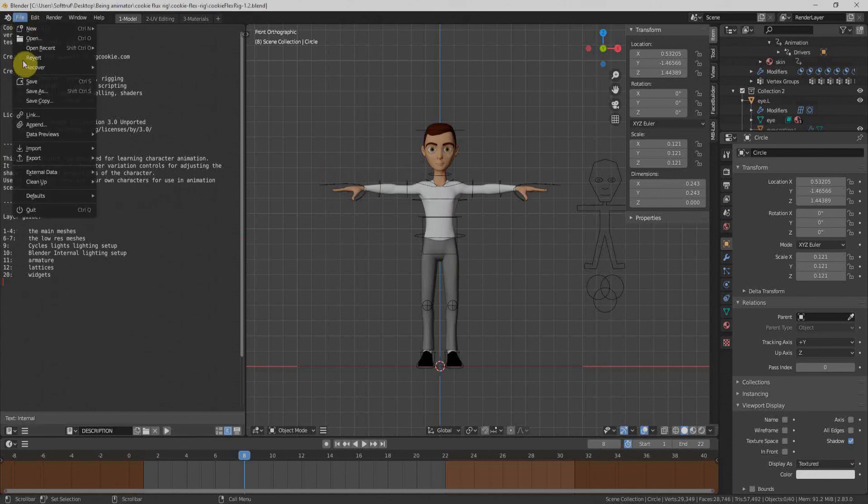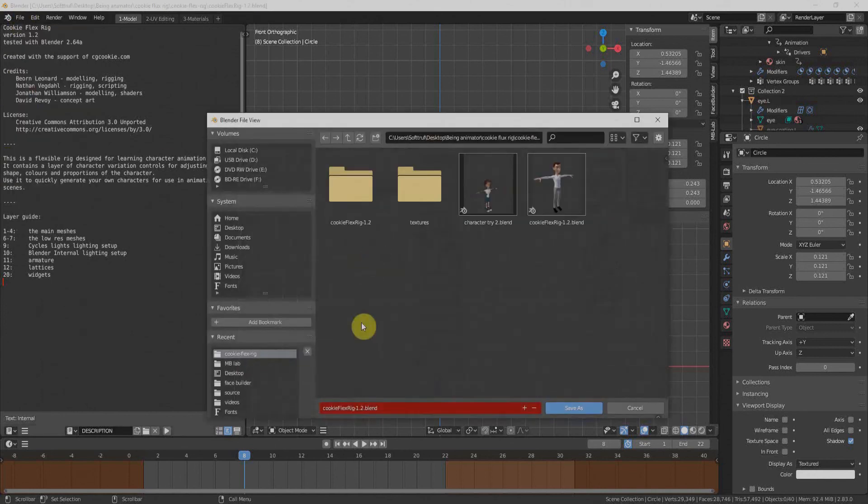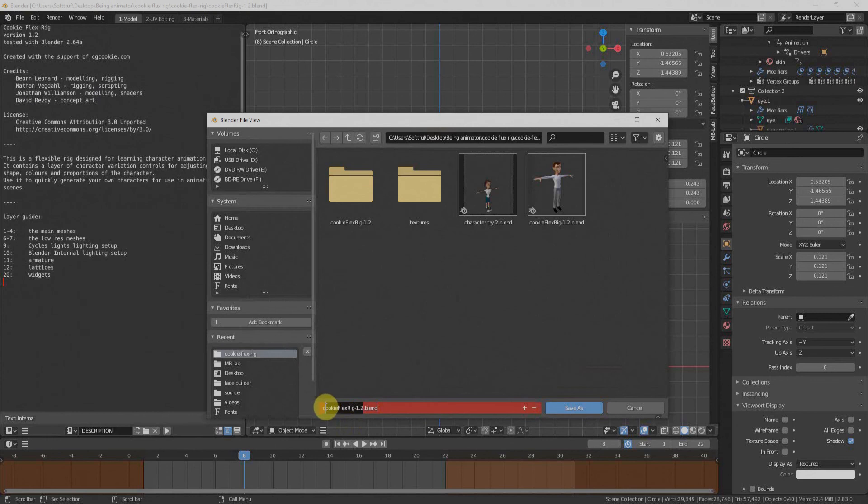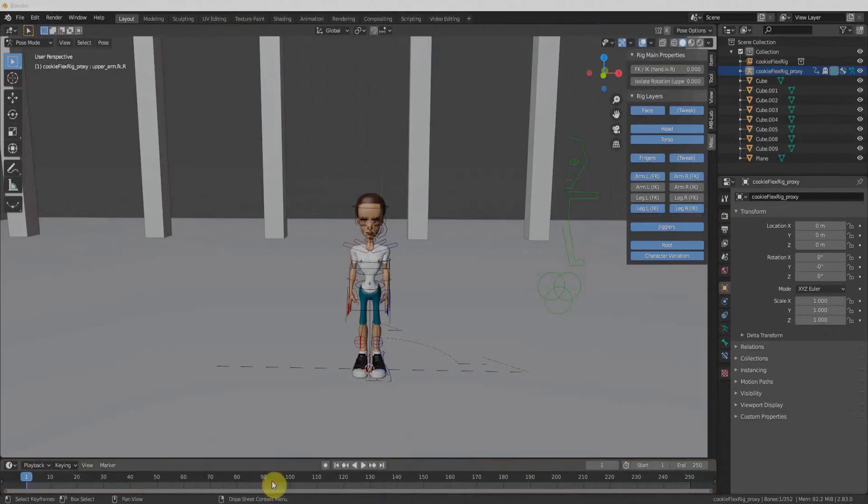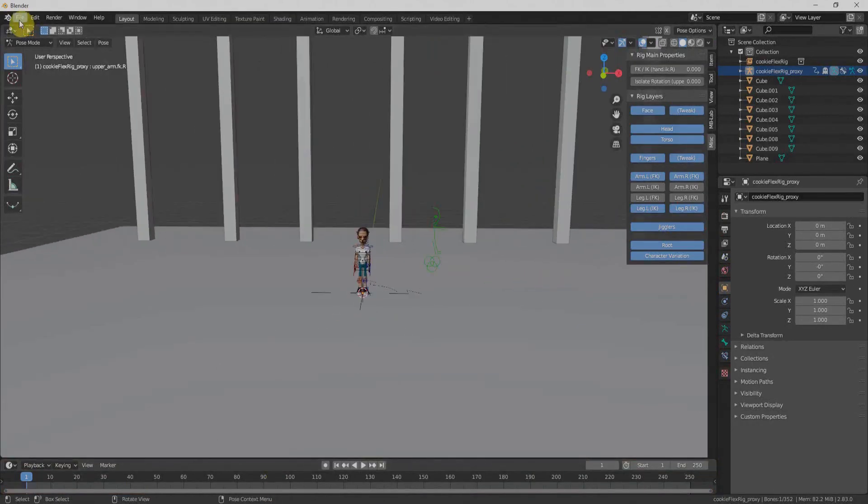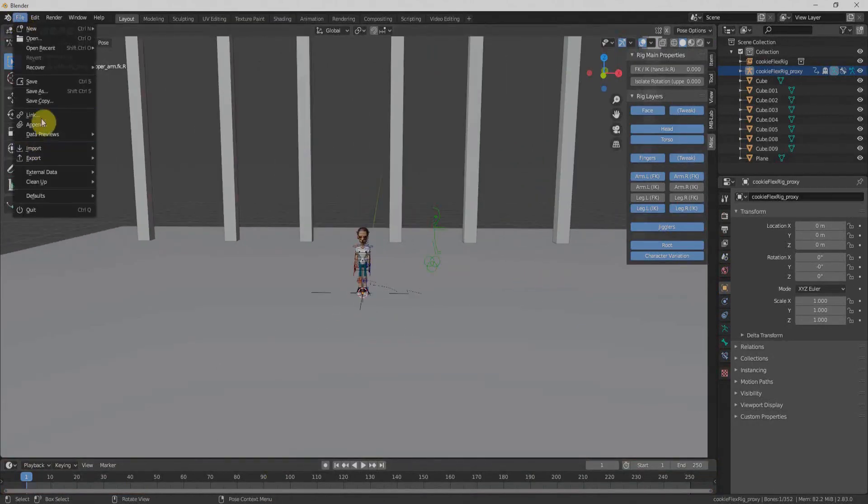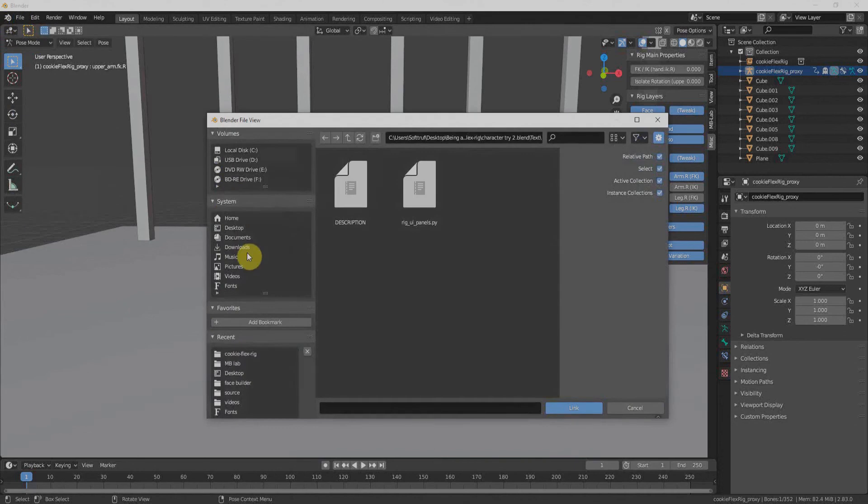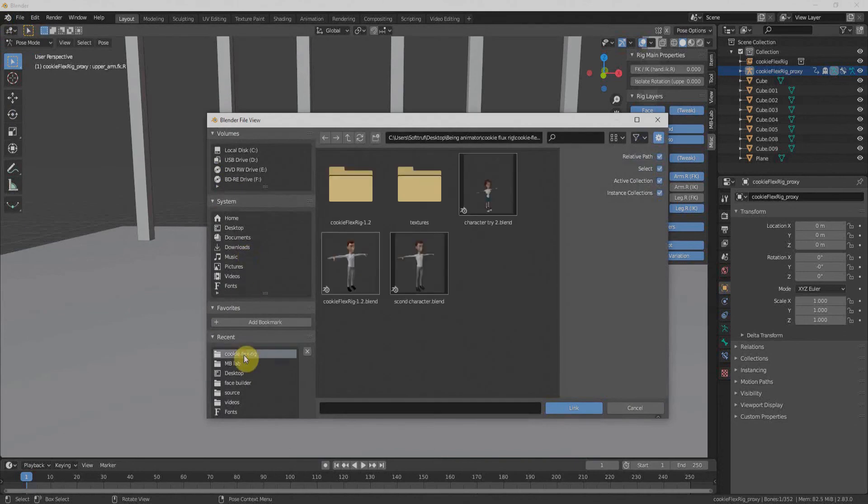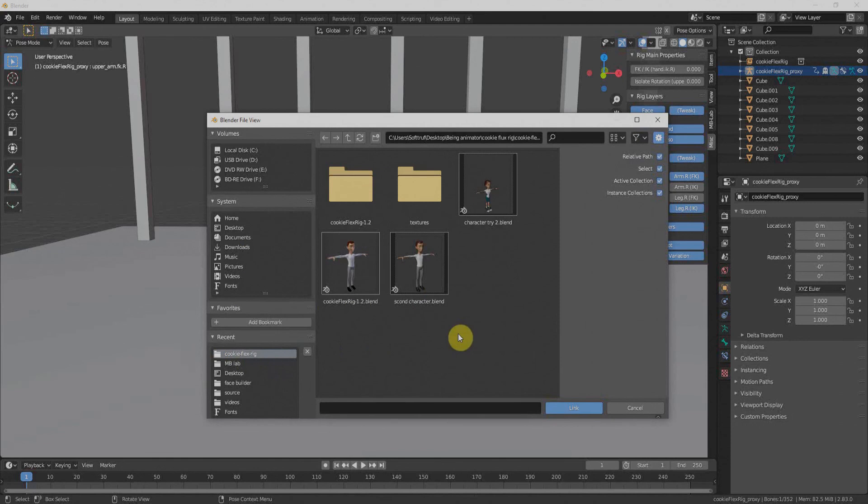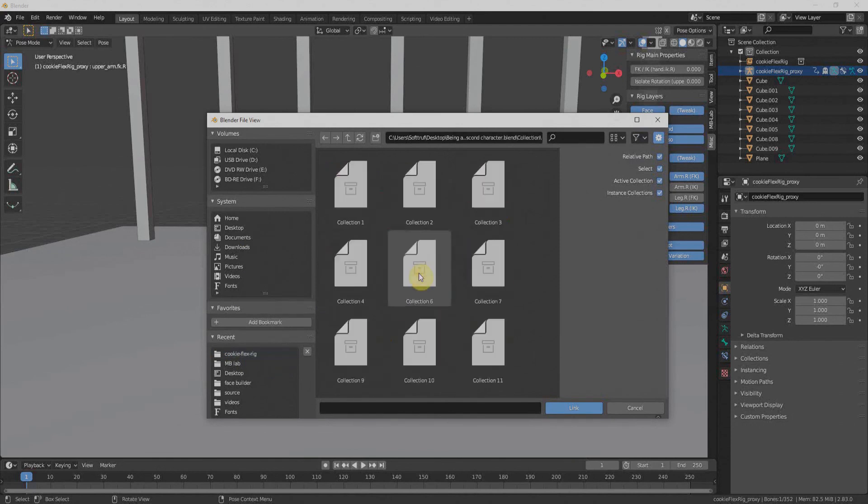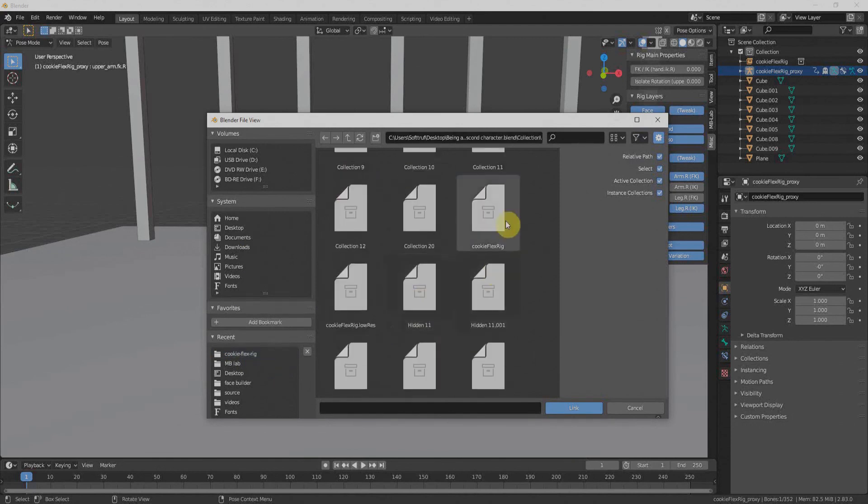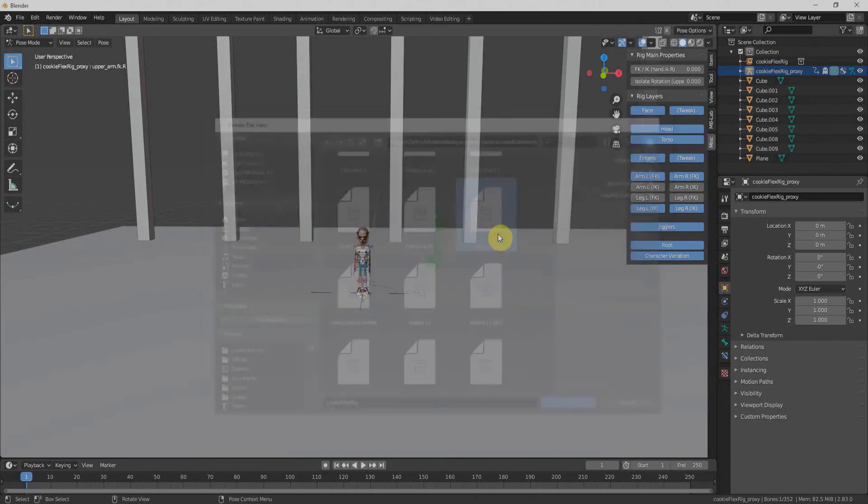Now we'll import the second character with the same way. Like first, we'll have to save, save as and name our character. Now we'll go to the environment file where we already have one character. We'll go to file, link and Cookie Flex Rig. We'll navigate to the directory where we have saved the character.